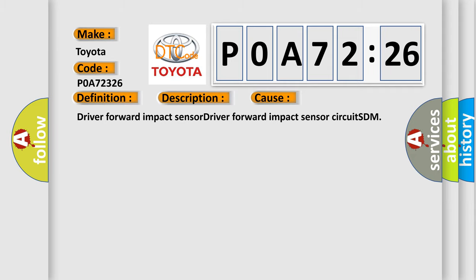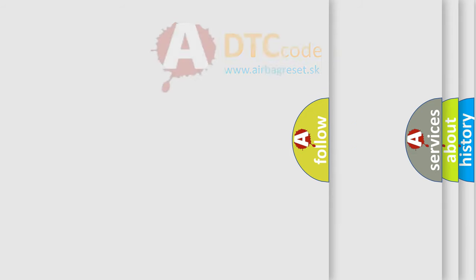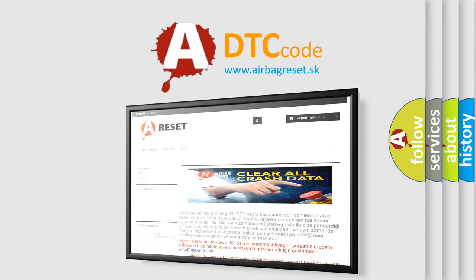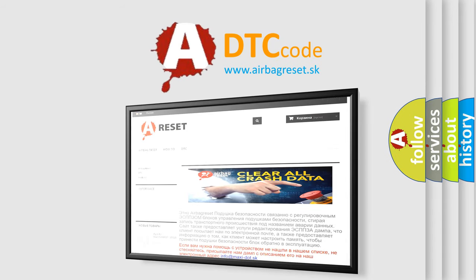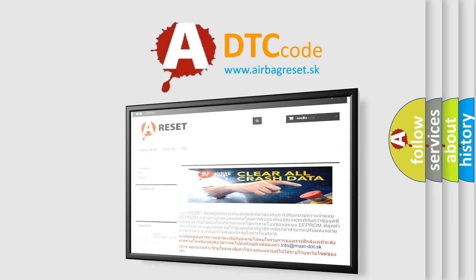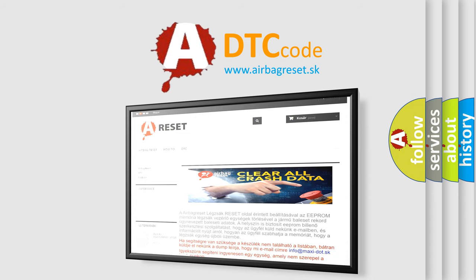The airbag reset website aims to provide information in 52 languages. Thank you for your attention and stay tuned for the next video.